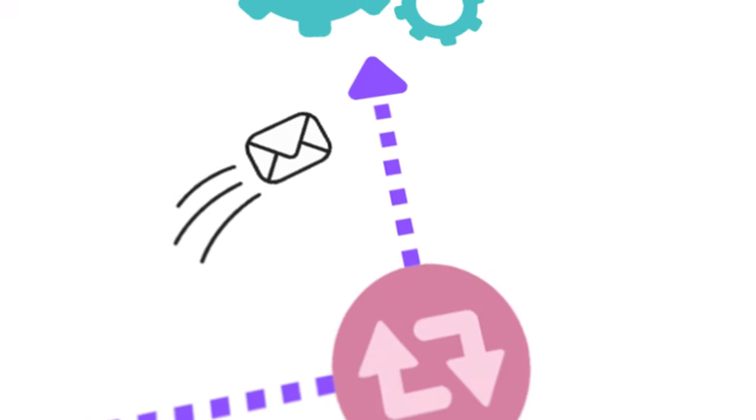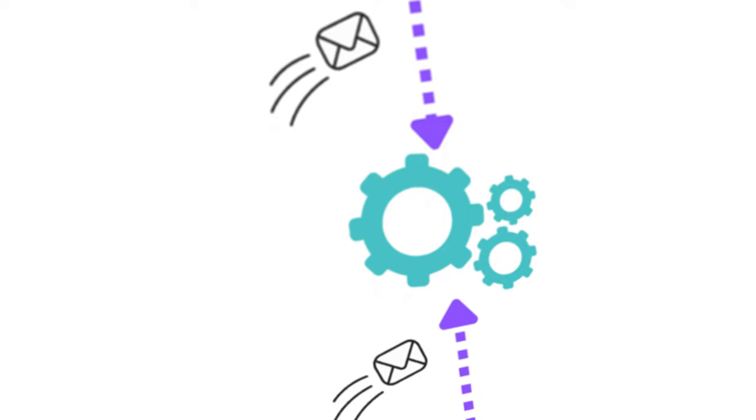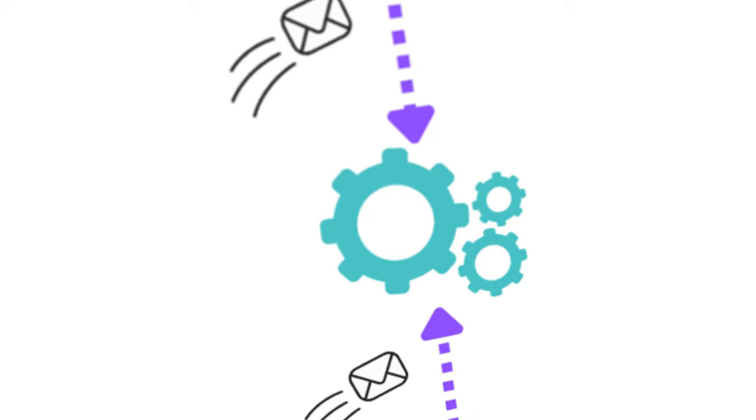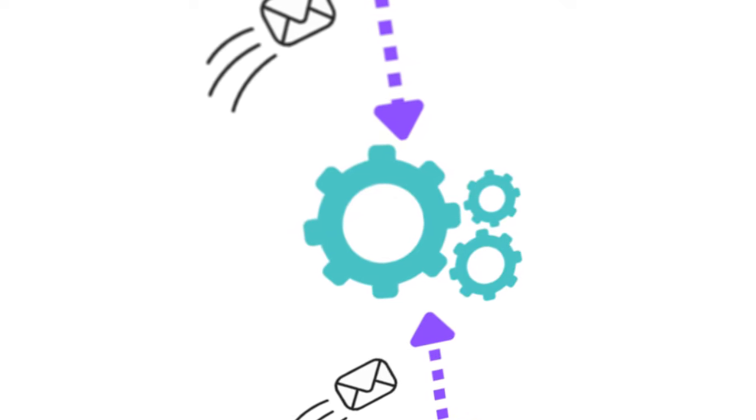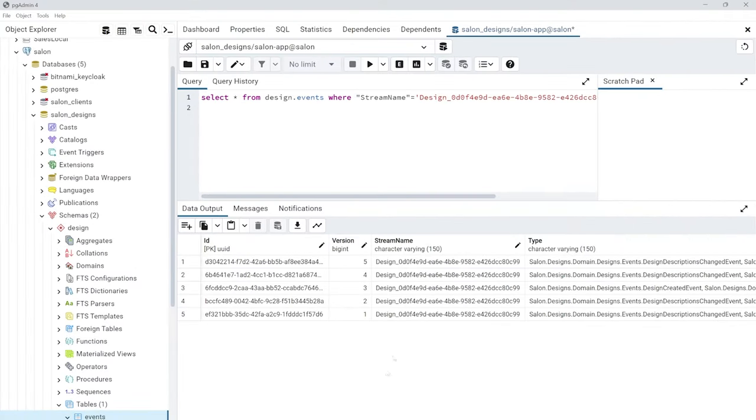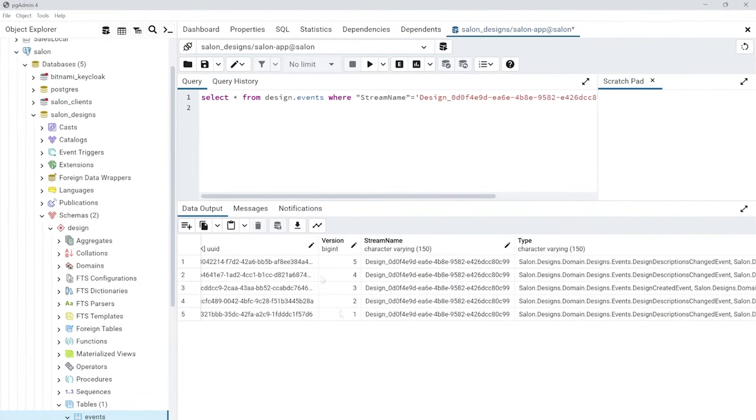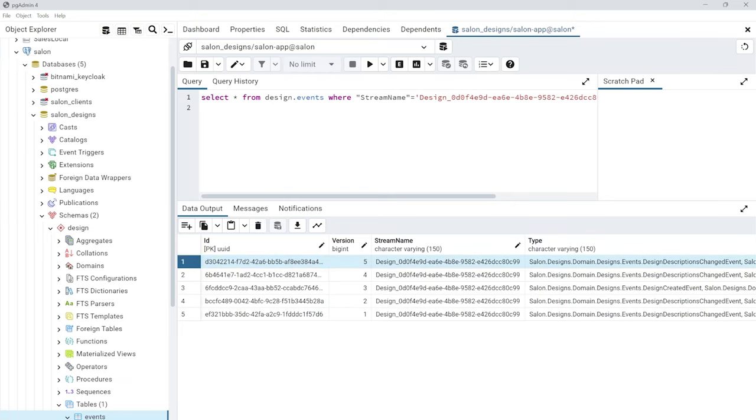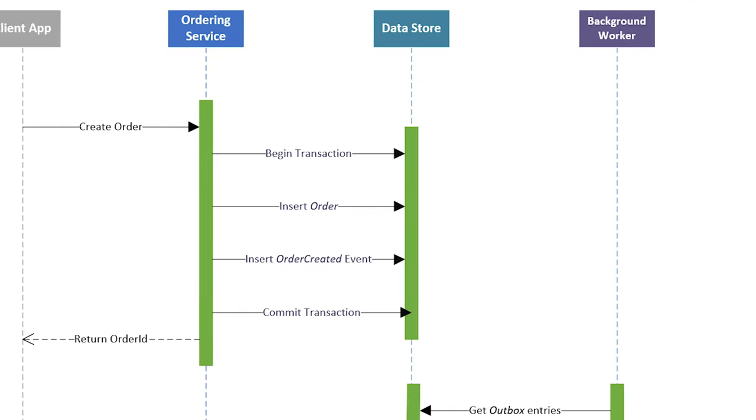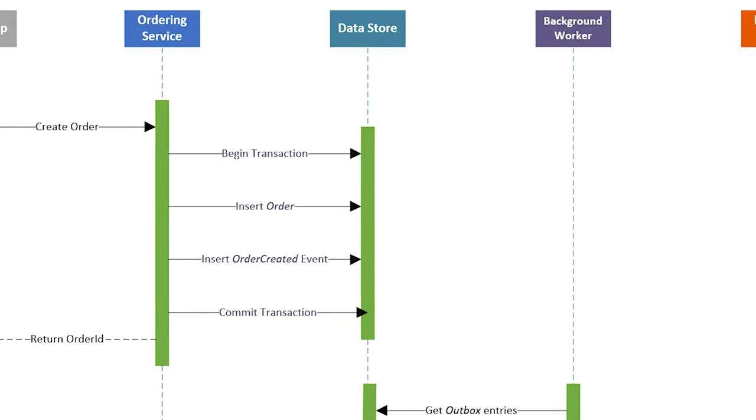The last important step is to convert domain events into the integration events and publish them into the messaging system, which is Apache Kafka in our case. We can directly use our table with events for publishing them because of event sourcing. But without event sourcing, you should use the Outbox pattern.